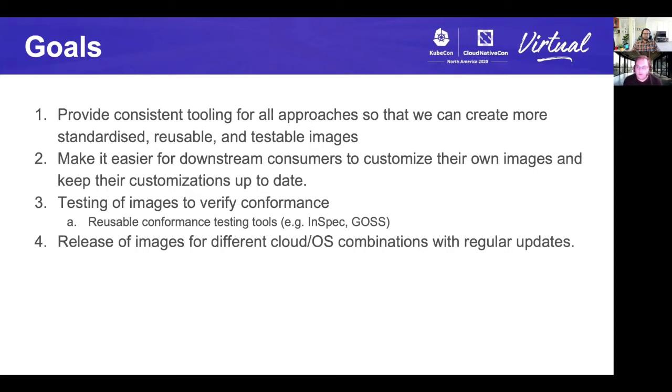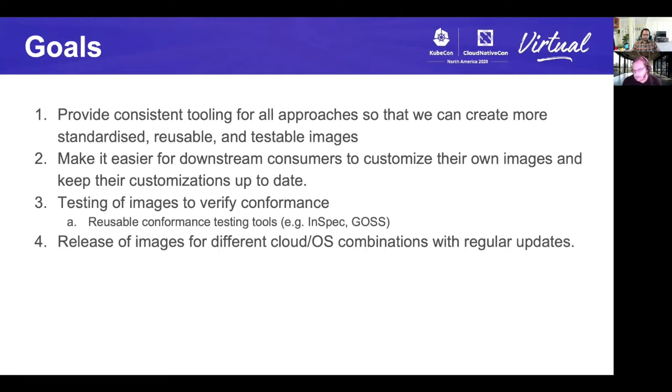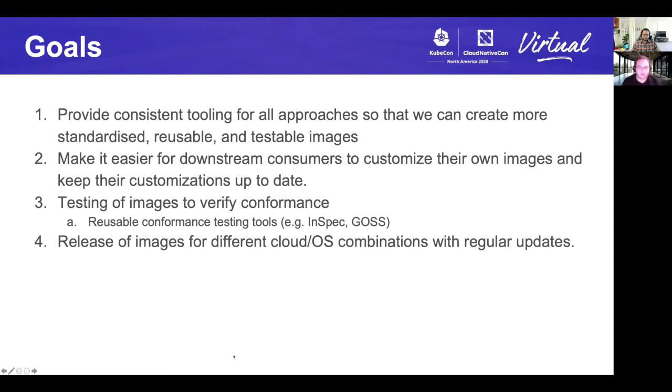When we look at the goals, we wanted to provide consistent tooling and approach for all different types of ways of building images, and we wanted to make it easy for downstream consumers. Once the group or a distribution created an image for a company or an individual to go and customize that image, their little bits should be as easy as possible. One of the things that really isn't catered for currently is testing conformance of images. There are a lot of issues that can come up with incompatible Docker versions, container versions. We really do want to have some type of conformance test for an image to say this image can run Kubernetes successfully.